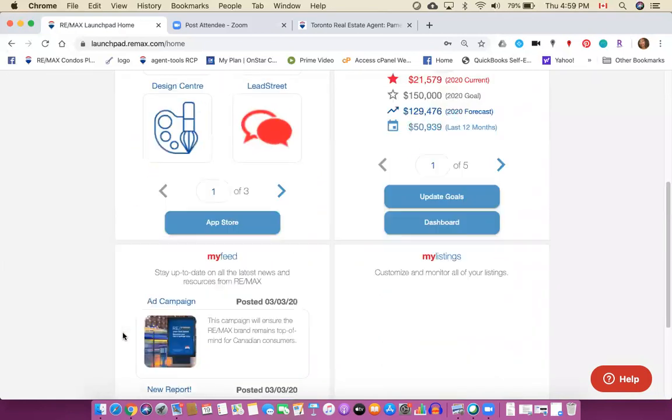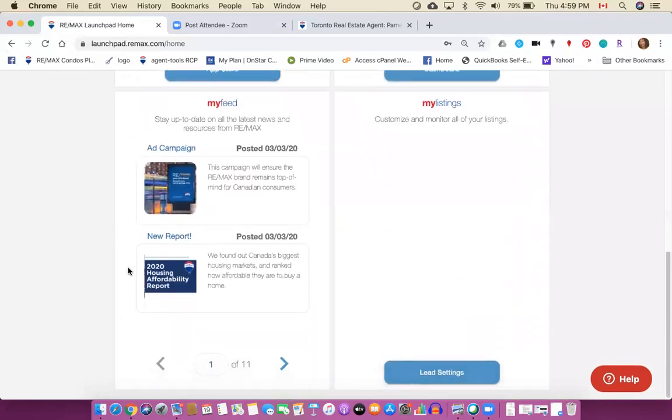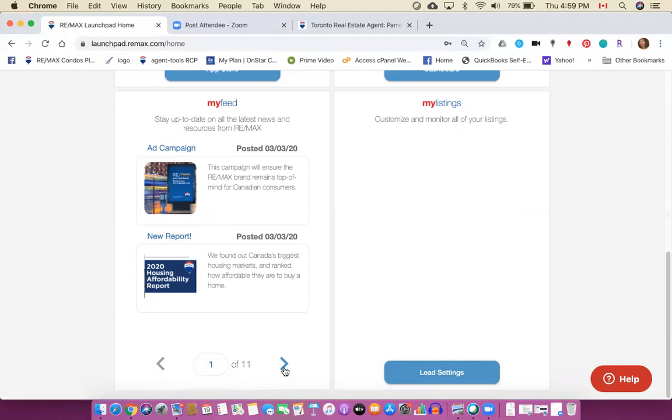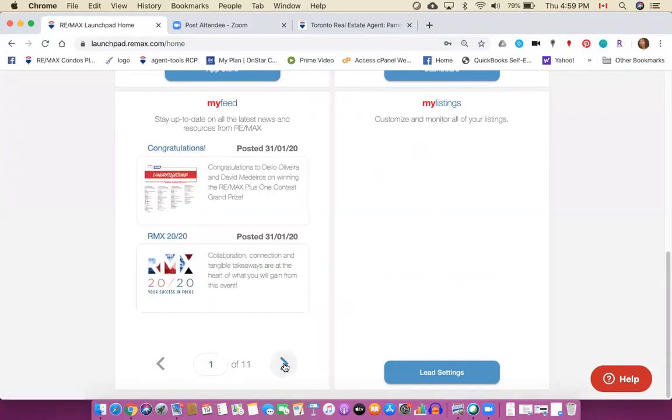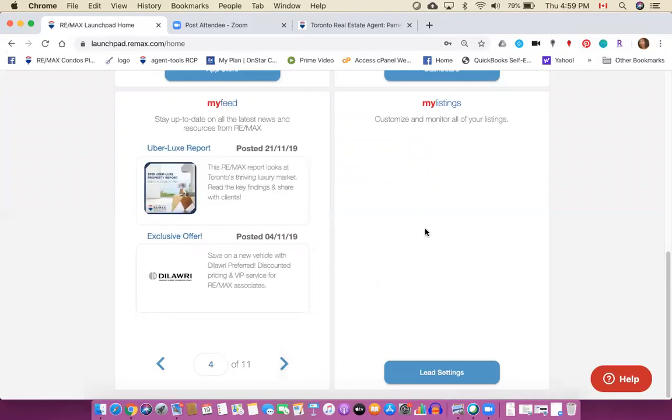A little lower down you're going to see that there's something here called my feed and those are campaigns or other elements that have been published by Remax for us. So there's a number of different features in here. Also my listings, so if I had any listings they would be here.